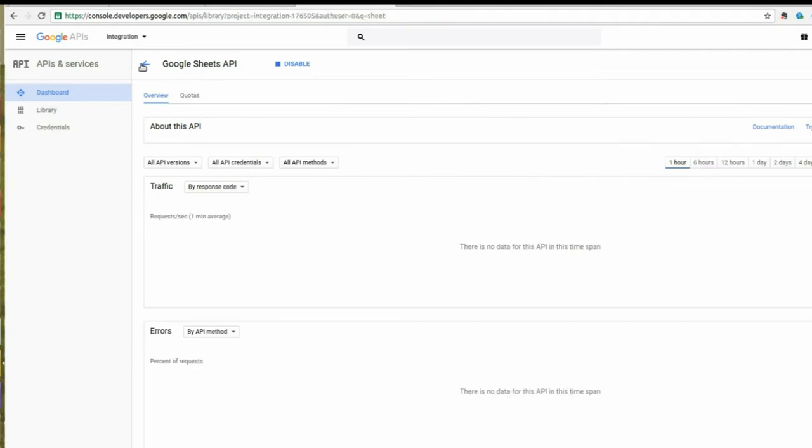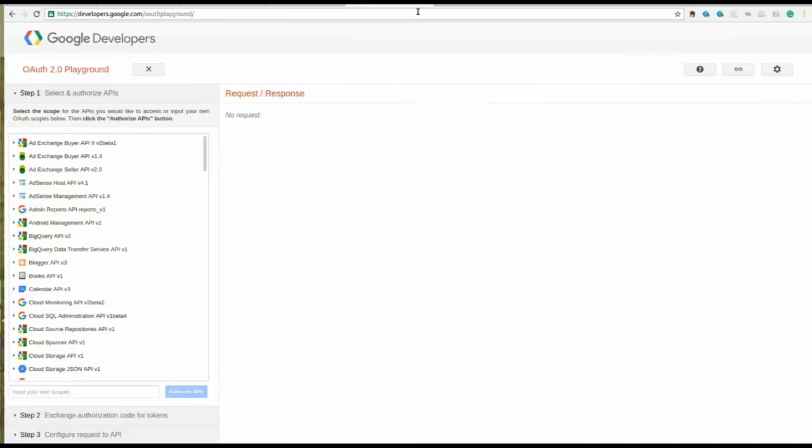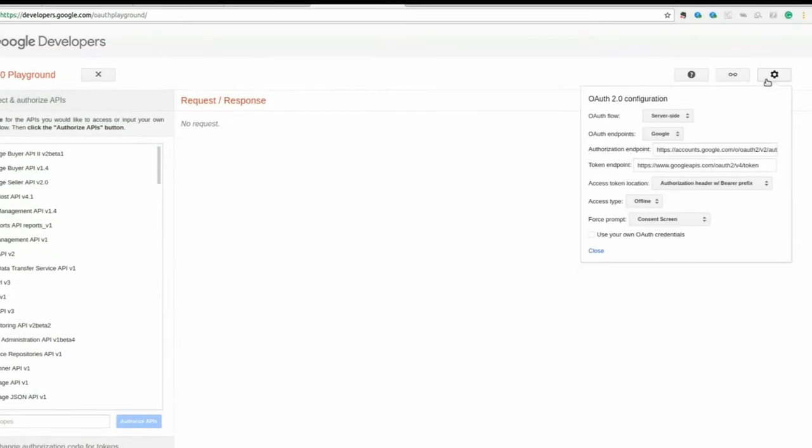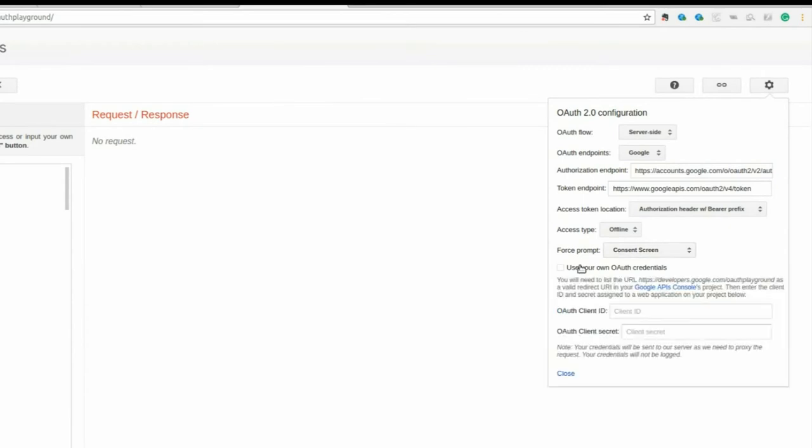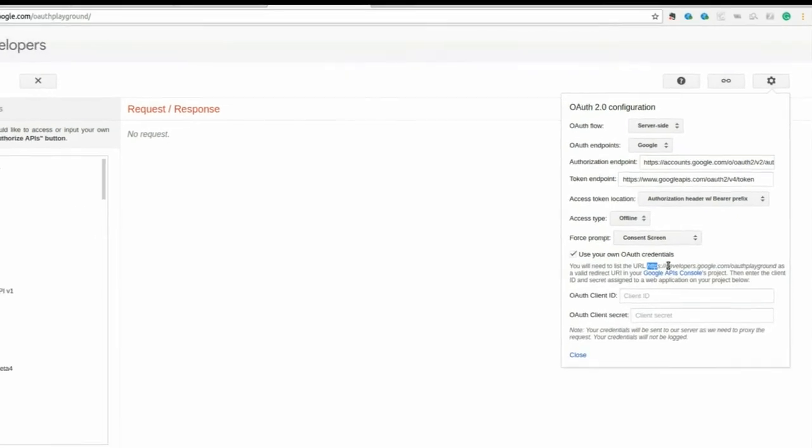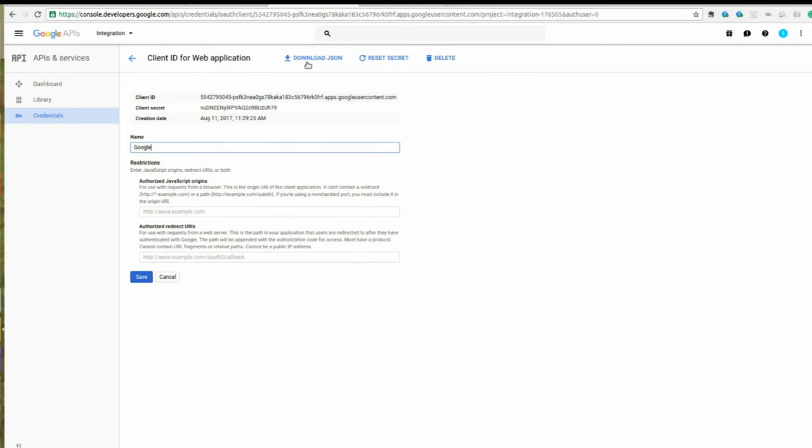Navigate to the OAuth Playground and click on the gear wheel at the top right corner of the screen. Select the option Use your own OAuth credentials.